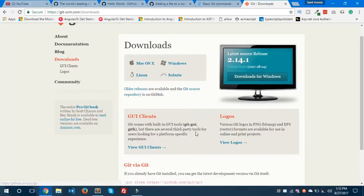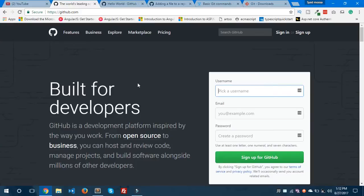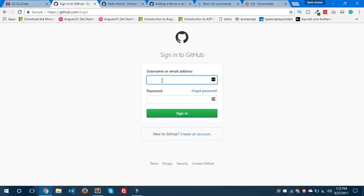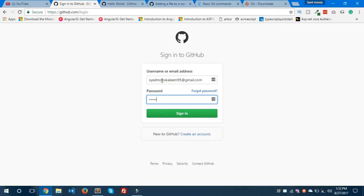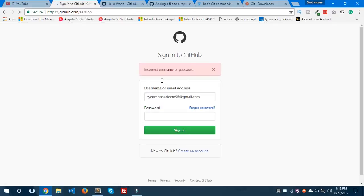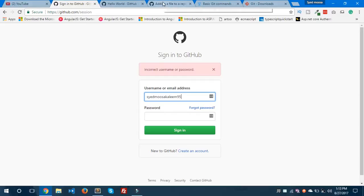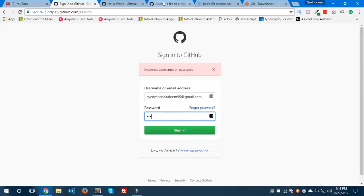After installing this file, you need to create a GitHub account. I have already created one, so I'm going to sign in with my username and password. Let me enter the correct username and password to sign in.